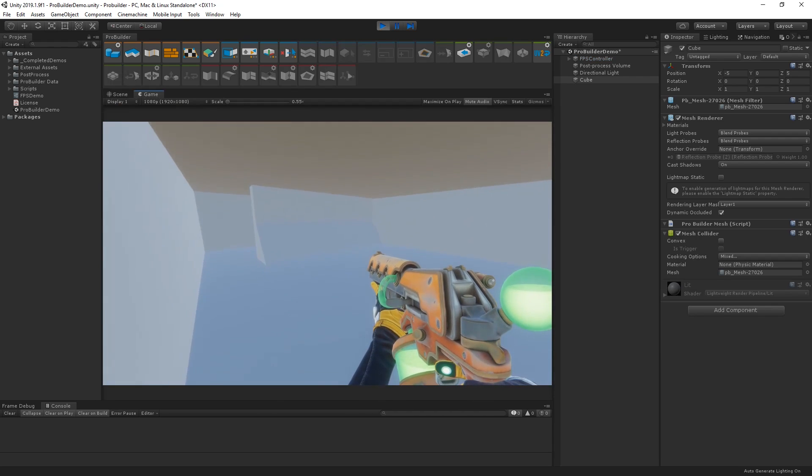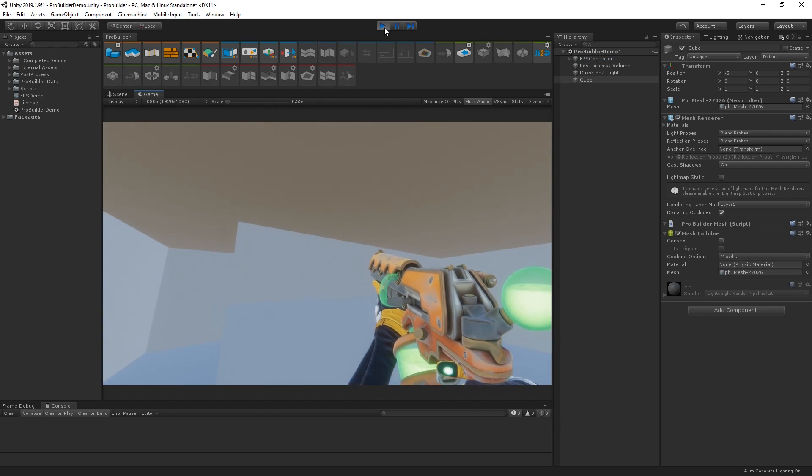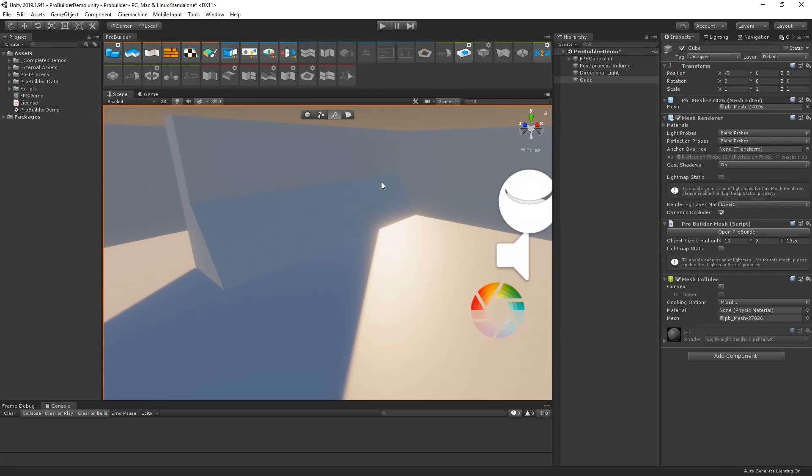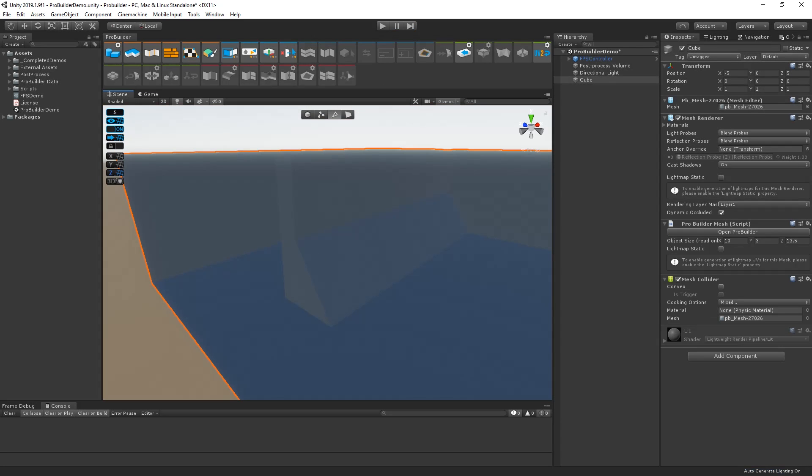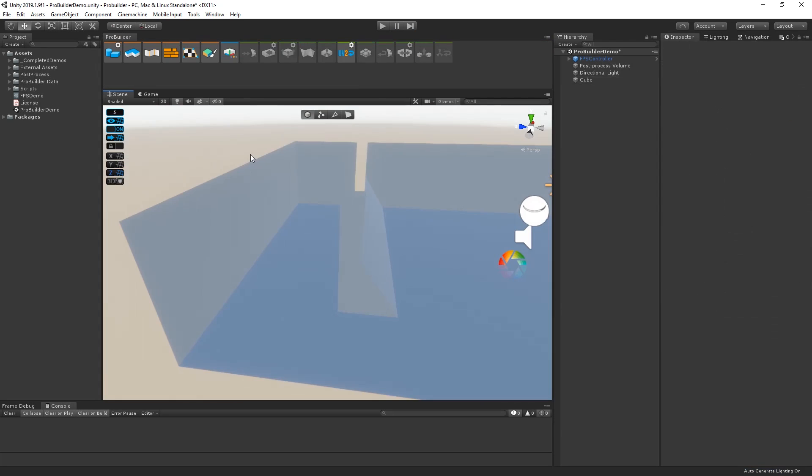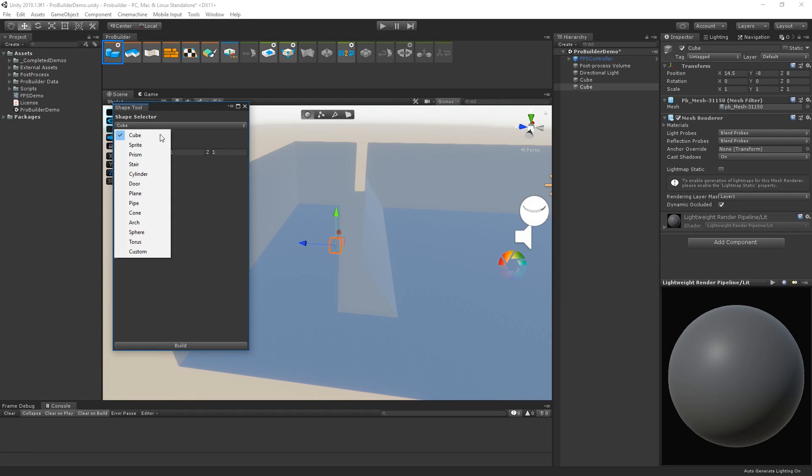ProBuilder supports a variety of great geometry shapes to help with grayboxing, including prisms, pipes, and stairs. To add an alternative shape, let's open the Shape panel. Here, we can select the type of shape we'd like to create.